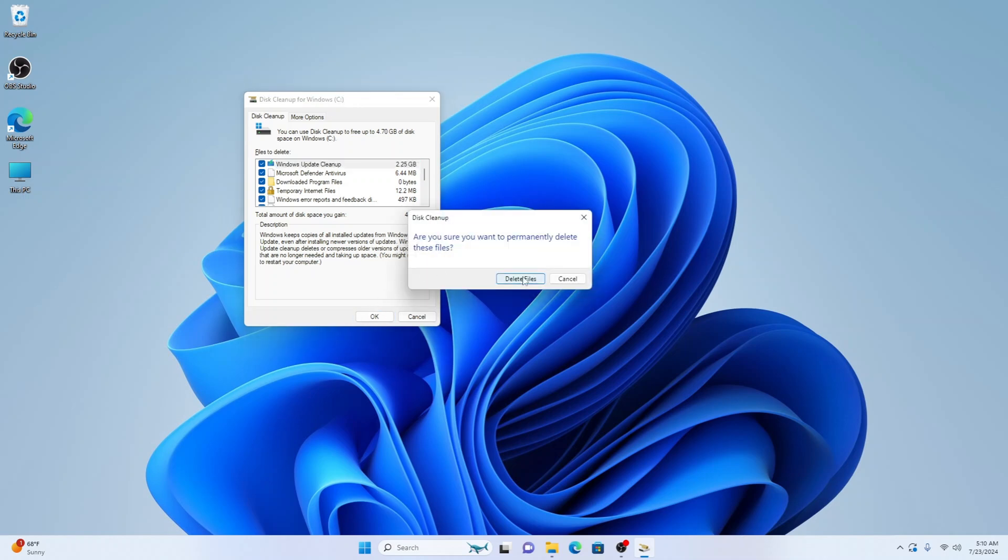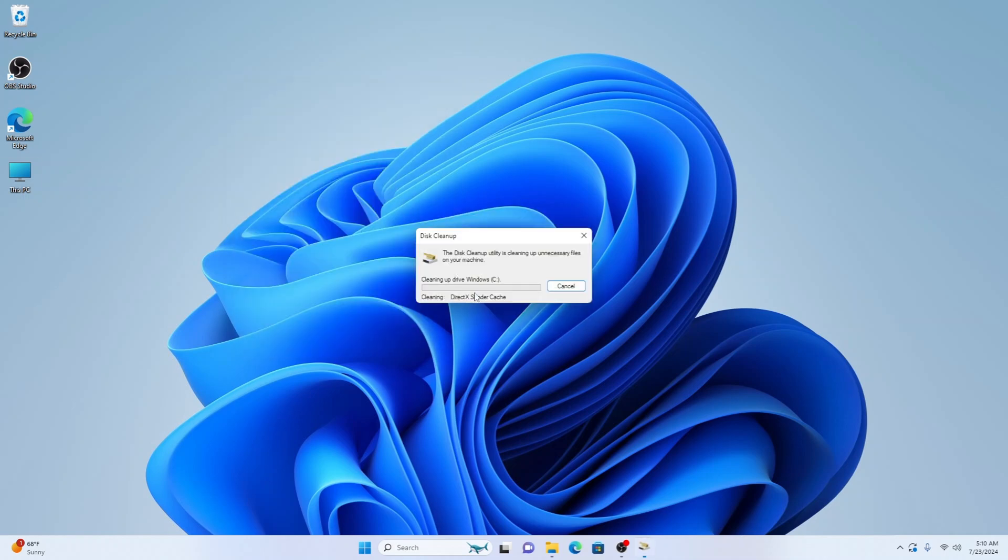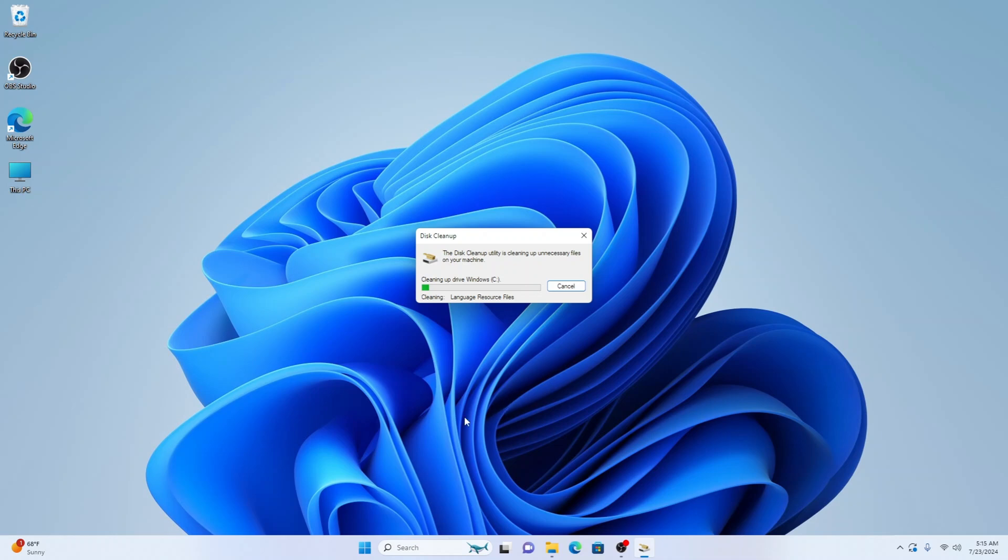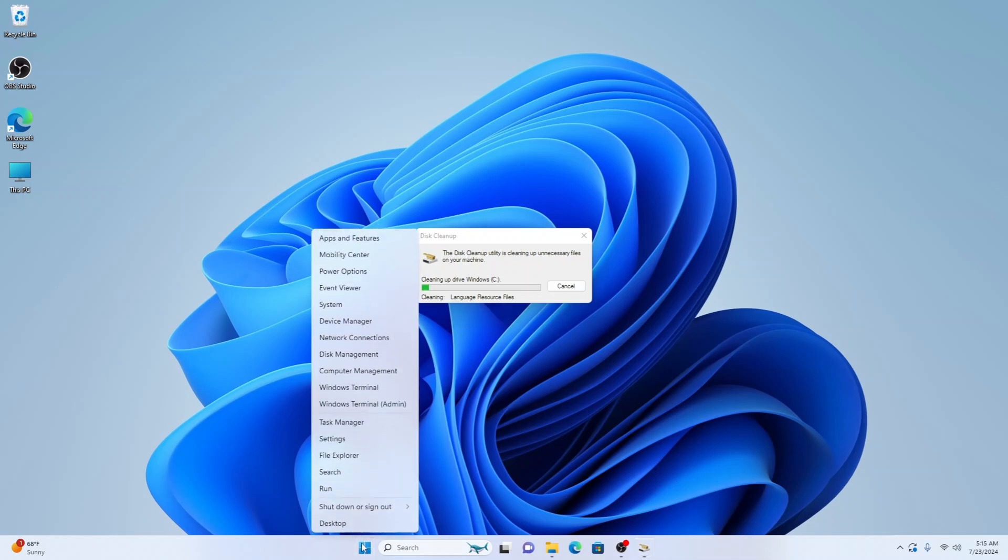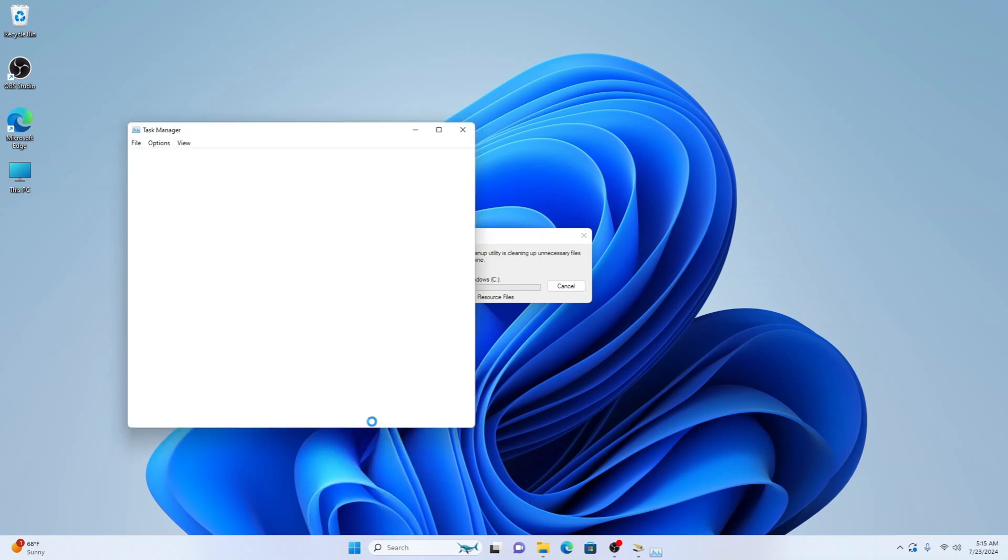Press delete files. Again, depending on how much and how big these files are will determine how quick it all takes to delete. Also how fast your computer is will have a bearing on how quick this is done. So while that's doing that, we can go on to our next task which is right click on the start menu, coming up to Task Manager, selecting that.